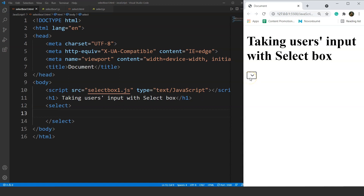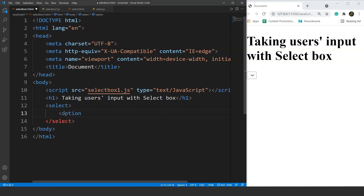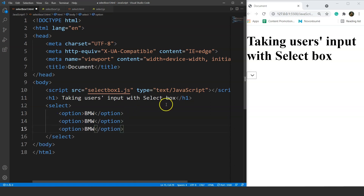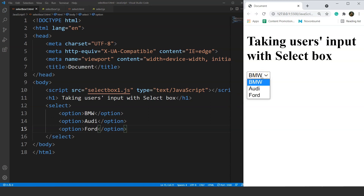Now we'll add options to this drop down list using the option tag. Let's say we have three car manufacturer names — BMW, Audi, and Ford. We'll copy the option tag and paste it for each manufacturer. Save it and you can see we now have a drop down list of three different elements: BMW, Audi, and Ford.